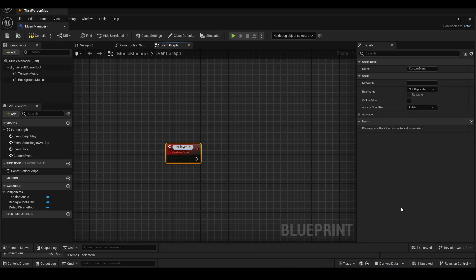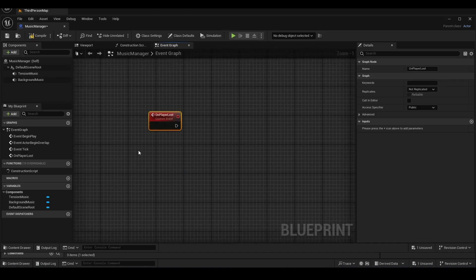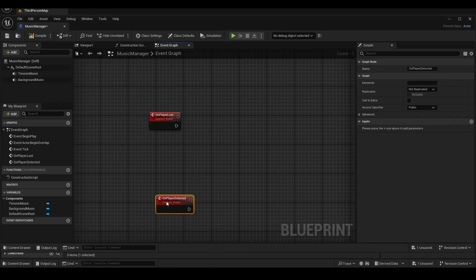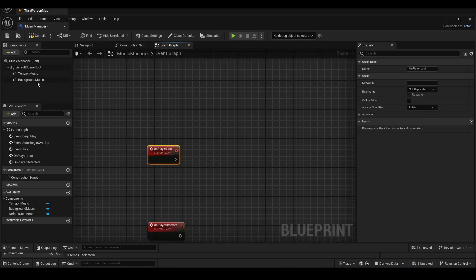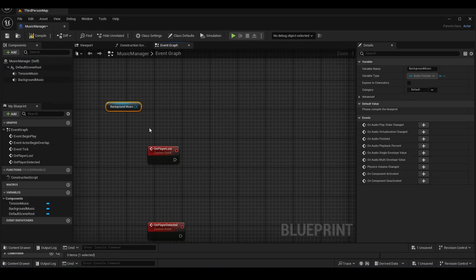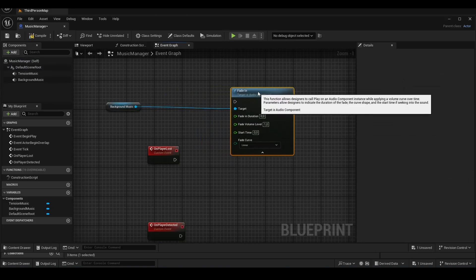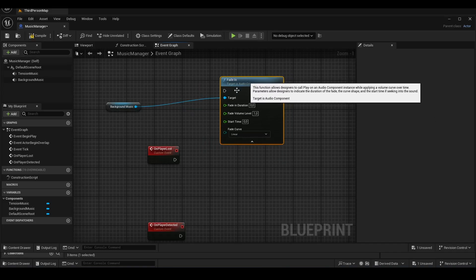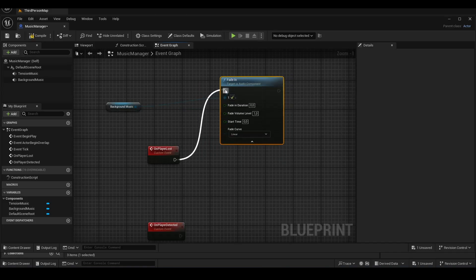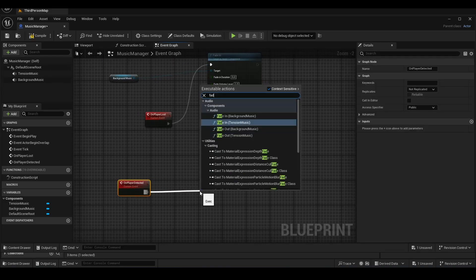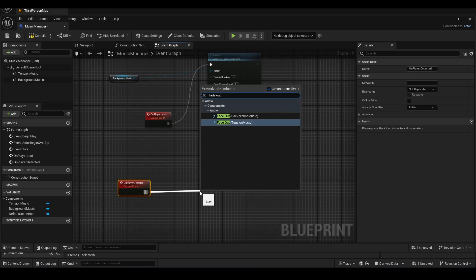Next, we will create two custom events that we can call — one for when the enemy spots us and one for when the enemy can no longer see us. We will use the fade out and fade in features to ensure a smooth transition.